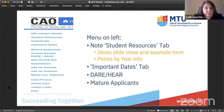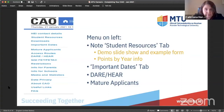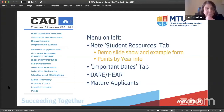Here you can see the menu down the left-hand side of the CAO website. The one I want to highlight is the Student Resources tab. The CAO website is very comprehensive and helpful — you'll see a demo slide and an example form. If you do the practice example form, it's not an actual submission. You'll also see points by year, the important dates tab, and information on mature applications.